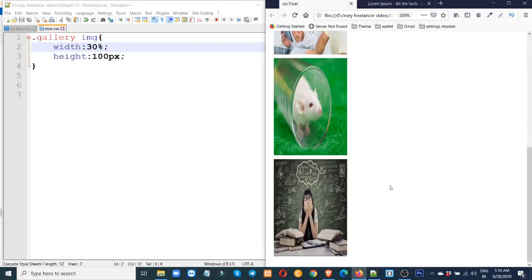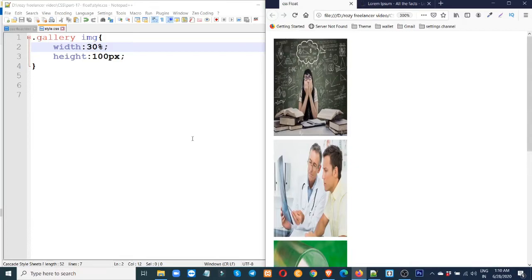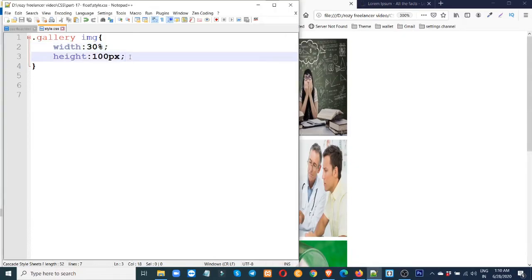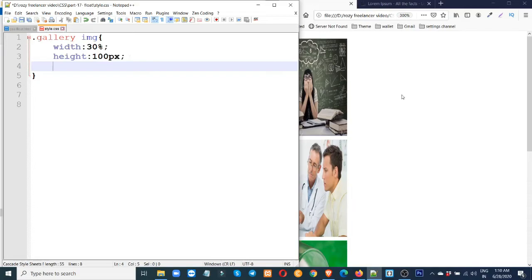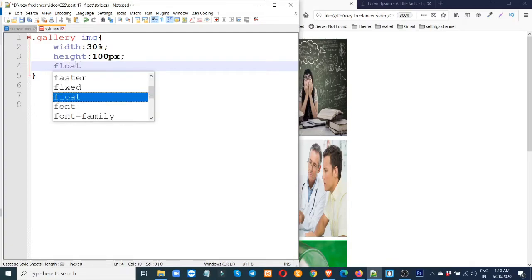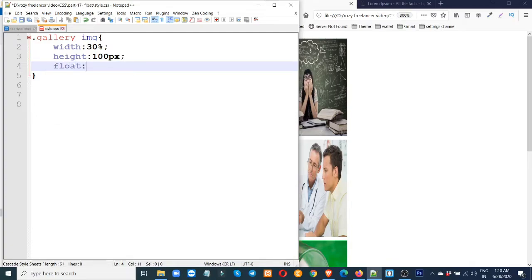This is a float topic. This is the right. I will use the float property. Float right. When I use the right, I use the right. Left.